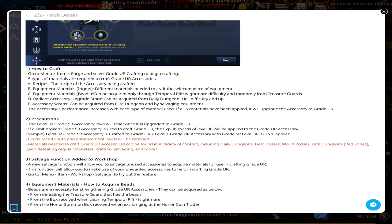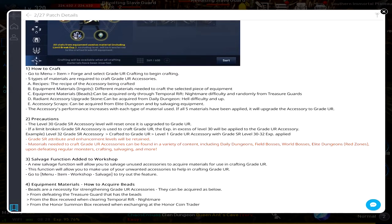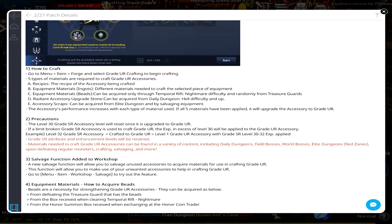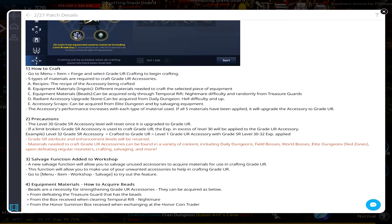Level 30 Grade SR Accessory level will reset once it's upgraded to UR - that's not a shocker, the same thing happens with everything else. If a limit broken Grade SR Accessory is used to craft Grade UR, the experience in excess of level 30 will be applied to the Grade UR Accessory. For example, level 32 Grade SR Accessory crafted to Grade UR will become a level one Grade UR Accessory with Grade SR level 30 to 32 XP applied.